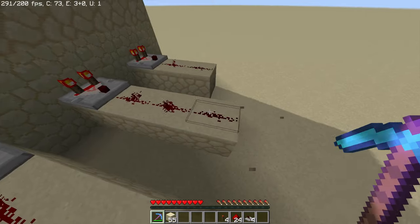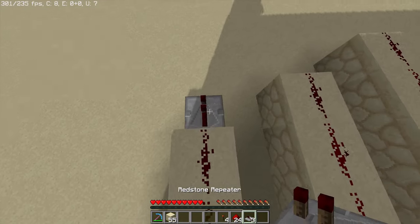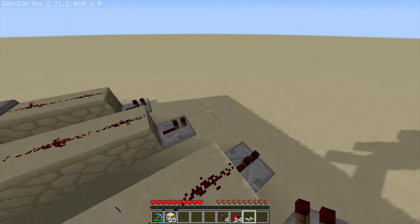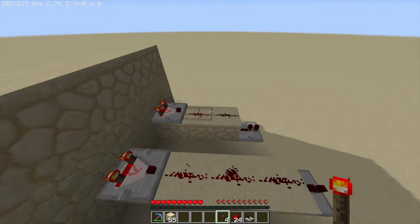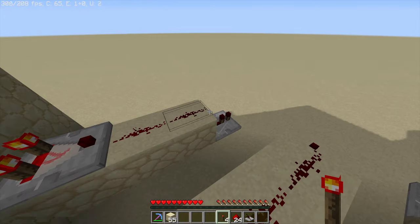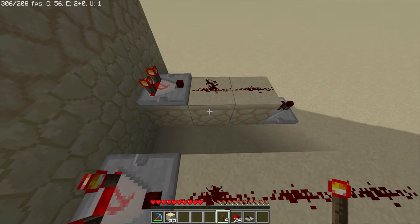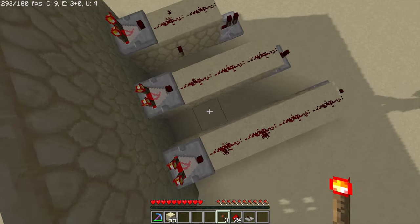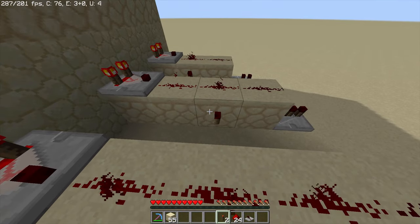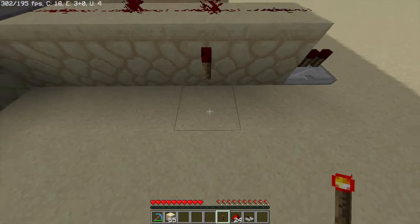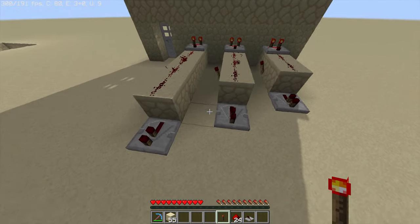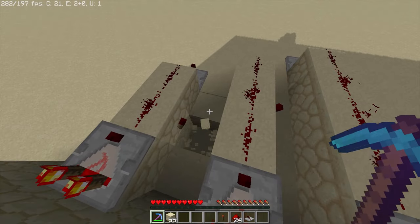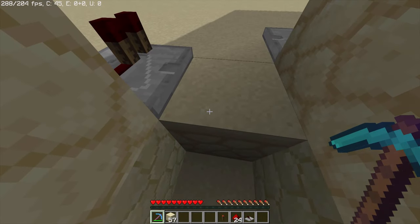Now get rid of the extra blocks you don't need. Put down a repeater at the end of each line so it looks like this. Now place a redstone torch on the last powered bit of each line — for the first one it goes right here, for the second one here, and for the third one here.